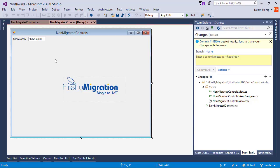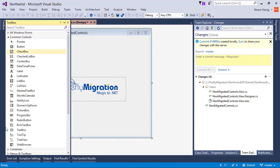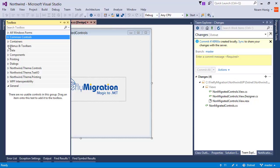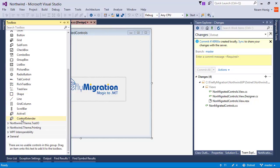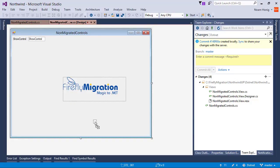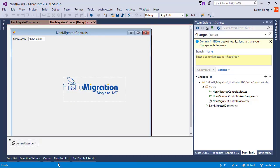Well, to extend the control with migrated code properties, we have a class called ControlExtender. You can see it here. In the Firefly controls, you will see here an entry called ControlExtender. What we need to do is drop it on the screen.